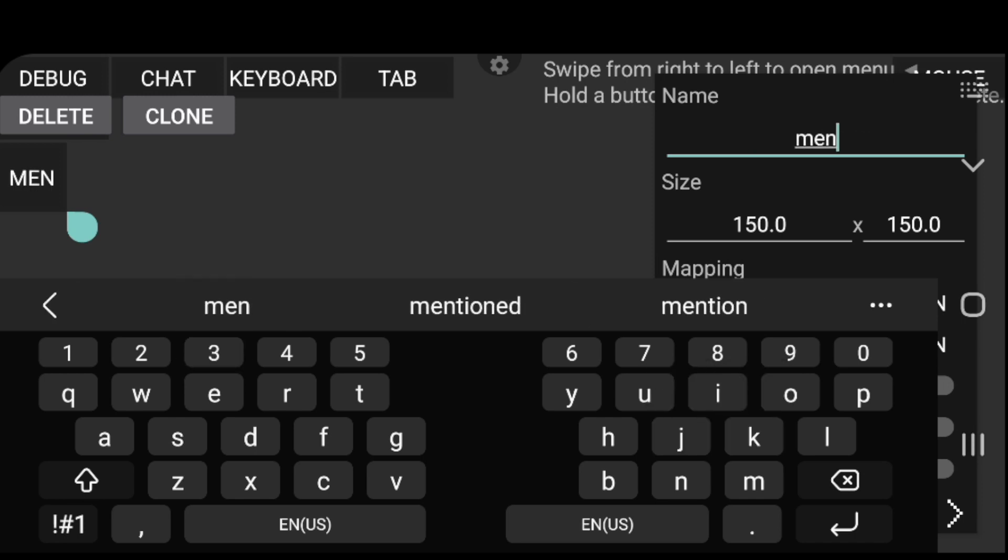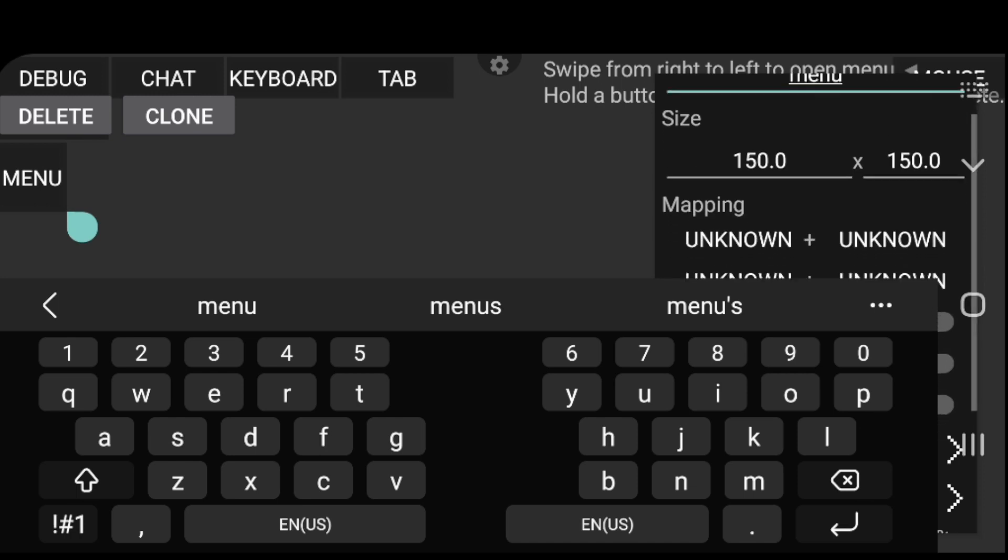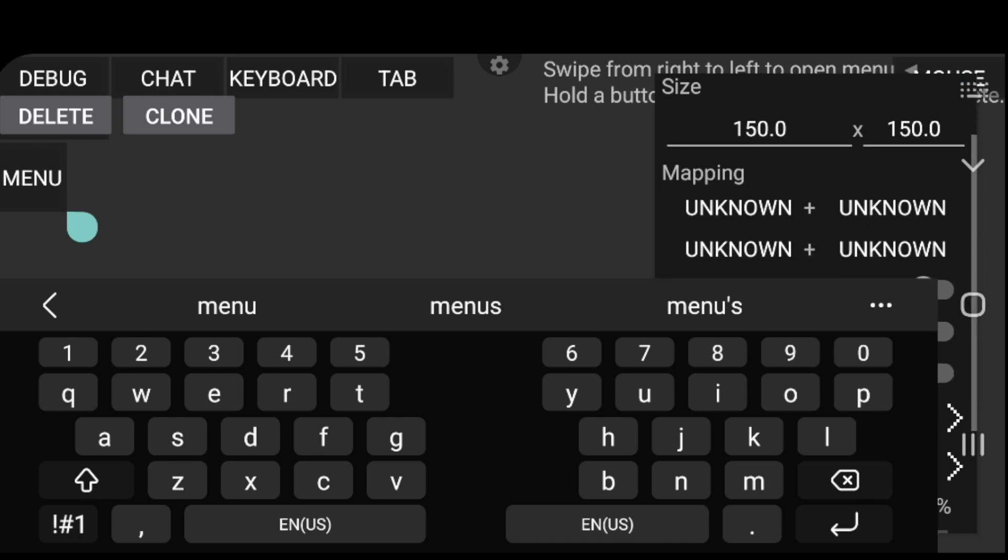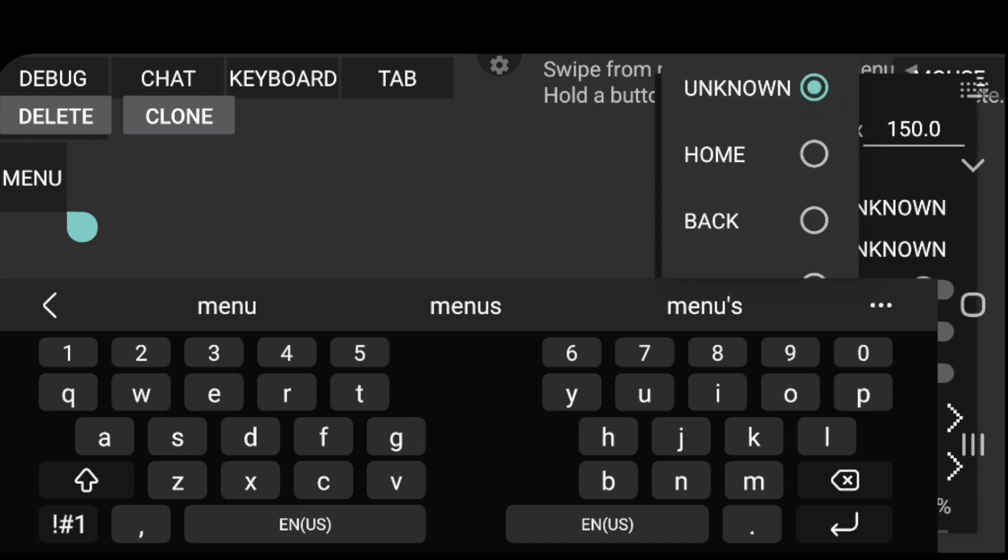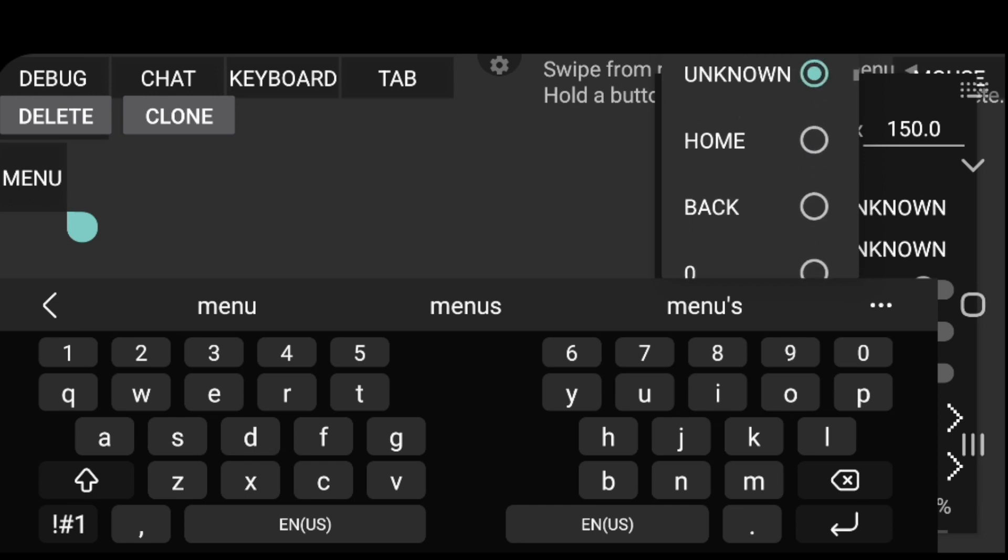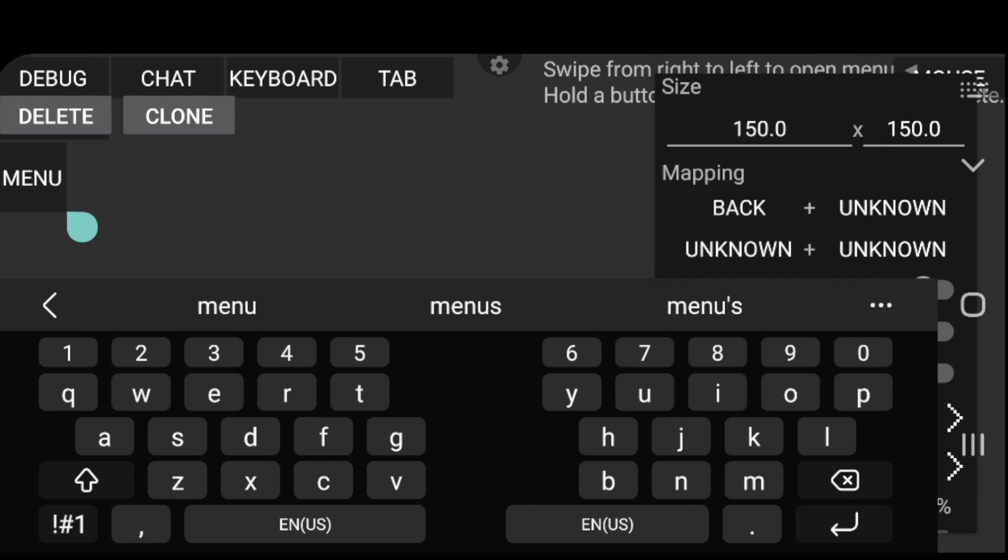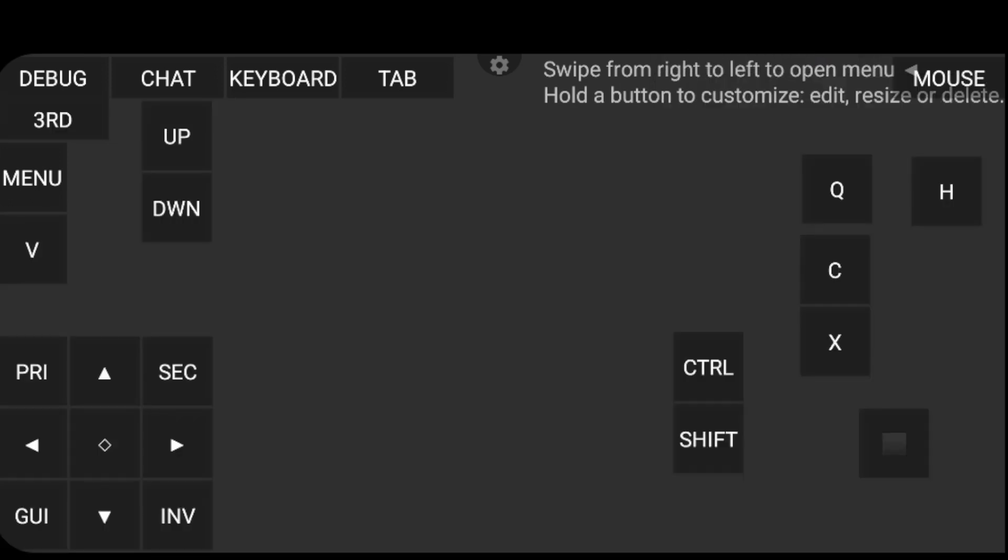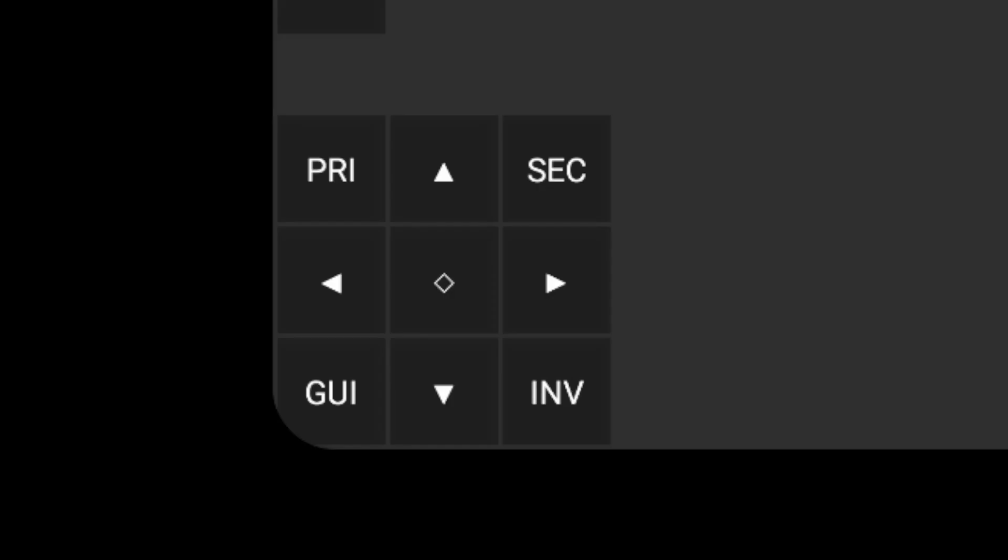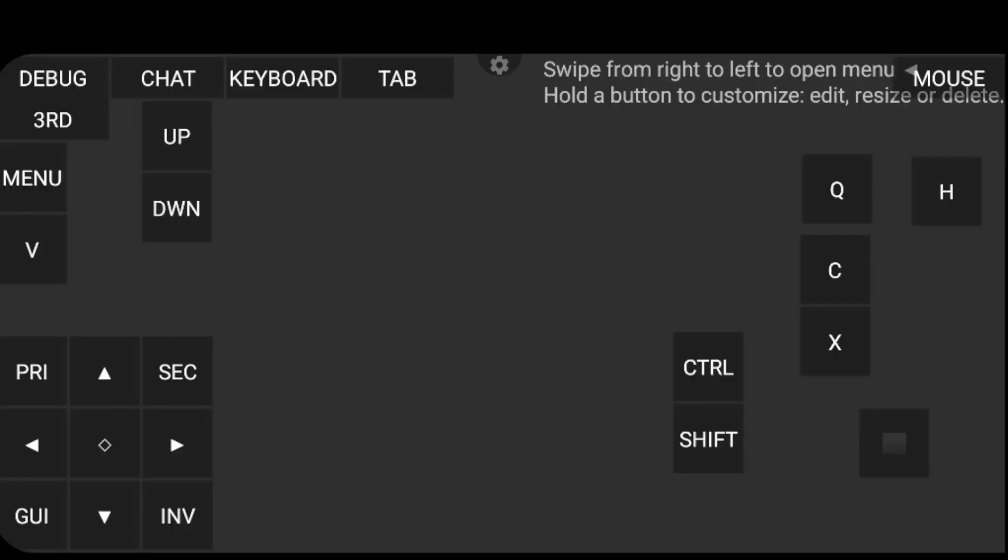And menu is just going to be the escape key. Because you know, sometimes you're going to want to access the menu. So I guess you can click back. That's going to be back, I believe. Okay. Now, one of the things that you should be aware of is that the PRI is basically left click and SEC is right click on the mouse.